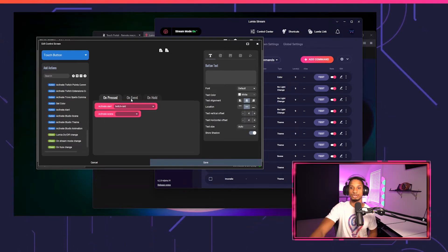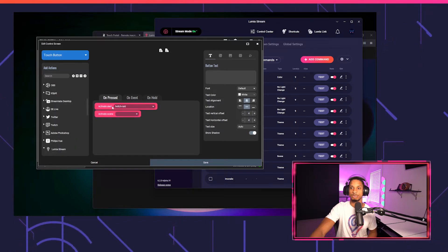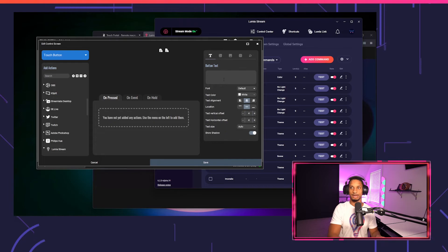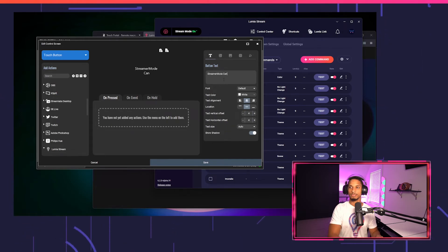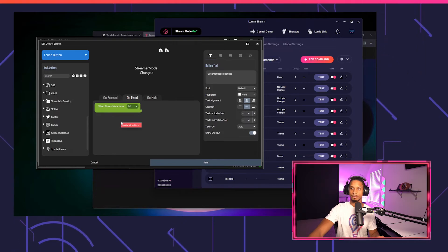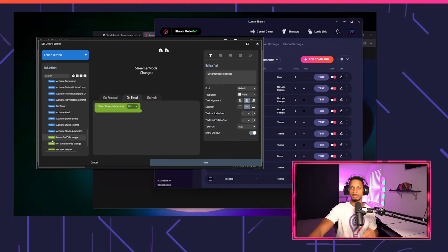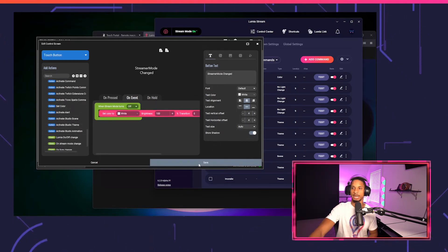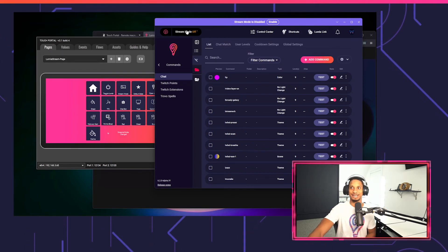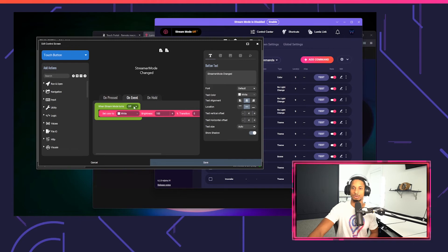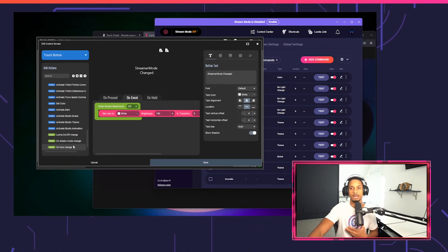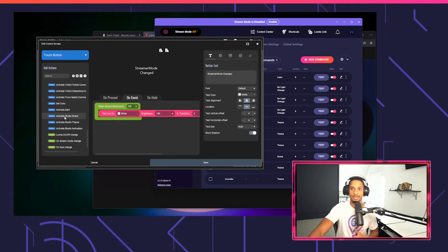You can also set up events. For example, when streamer mode changes — I'll create a button called Event: Streamer Mode Change. On event, when streamer mode turns off, I want to set a color to white. I'll press save, and now when I turn streamer mode off, you'll see my light change to white just like that. Within Lumia, we have three different events: when Lumia turns on or off, when stream mode changes, and when fuse changes. So when fuse turns on and off, when Lumia turns on and off, and when you turn stream mode on and off — you can have events set up for all of those as well.